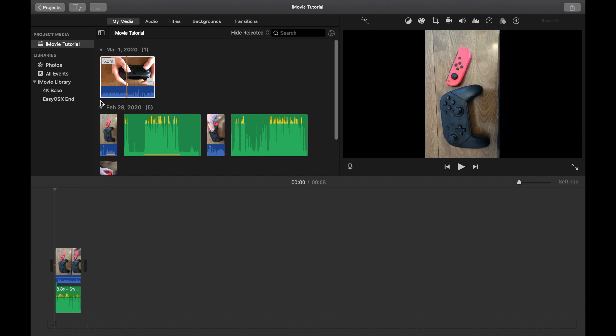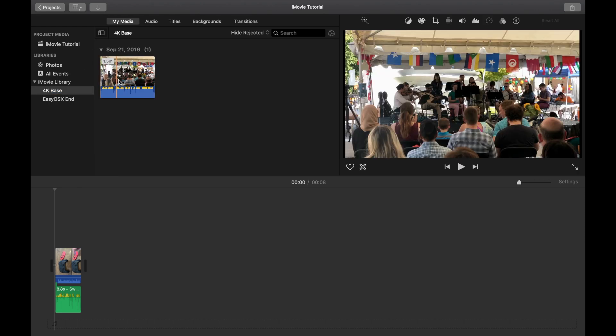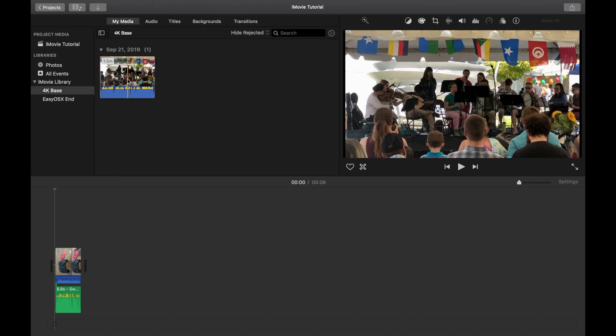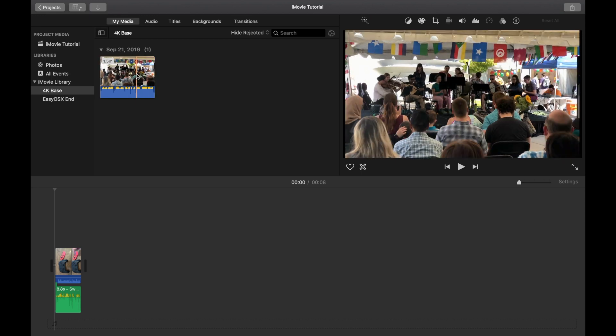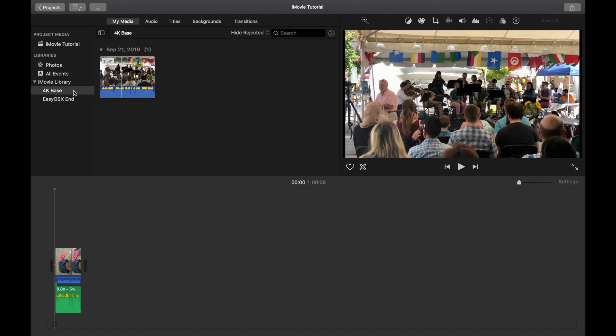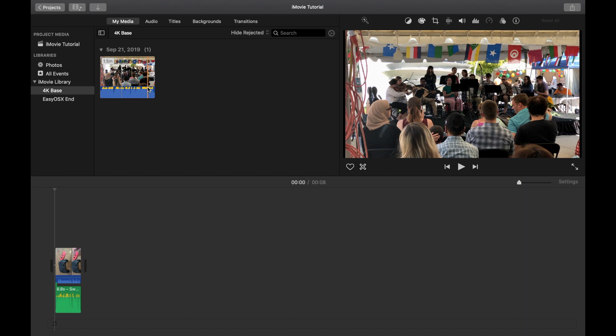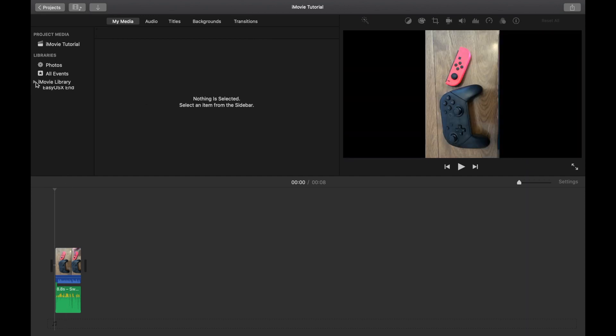One of the things I like to do is, you can see here, I have an event called 4K Base. And this is just some 4K video that I had from an event. And I keep this just as an event here that I can use and just automatically drag into my timeline. And that way, I know that I'm starting out with a 4K video from the get-go.